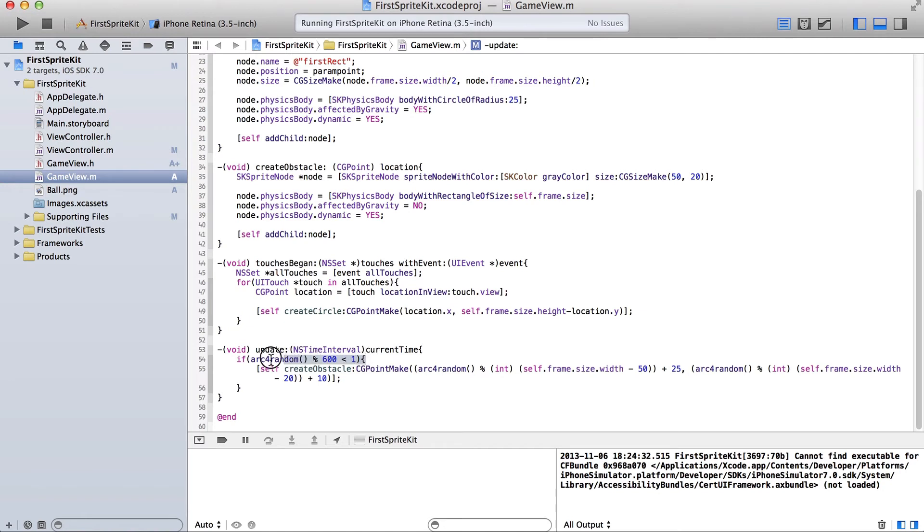This generates a random number between 0 and 599, basically. If that number is less than 1, 0, then create the obstacle. So basically, based on probability, a random obstacle will be created every 10 seconds. That's a little bit too infrequent for us. So let's go with 300 seconds.